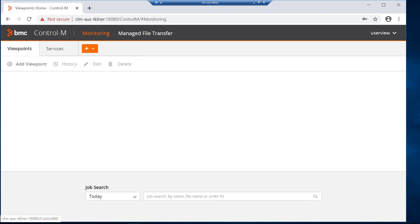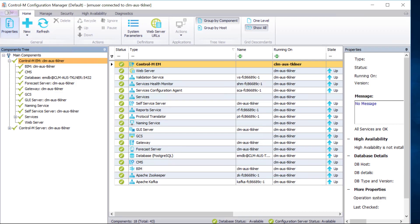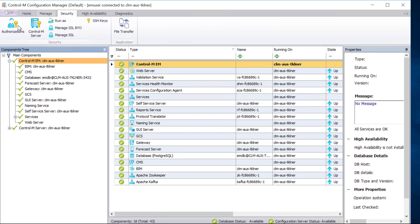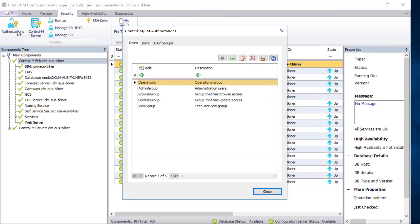For the next demo, I will show the option to change user views globally. As the EM administrator, log in to the Control-M configuration manager and go to EM authorizations under Security menu, then select authorizations.